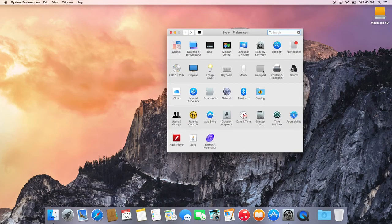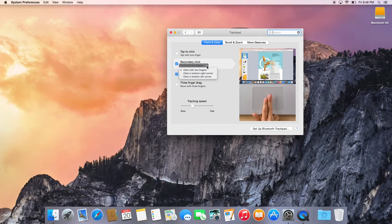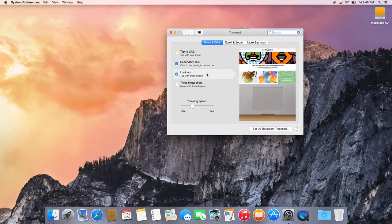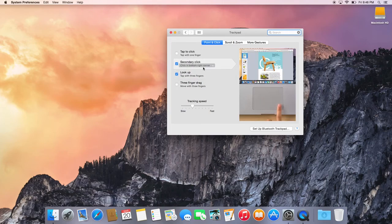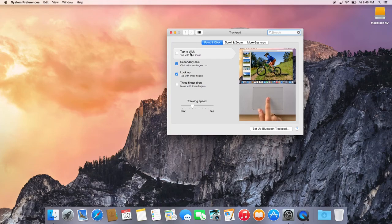If you're using the trackpad on a MacBook Pro, click on Trackpad and secondary click is already enabled. The default way Apple has it is click with two fingers. If you're a first time user of the trackpad, I'd recommend clicking the bottom right corner because it's a bit easier to do. Me personally, I like to click with two fingers. Another thing I would also enable is tap to click — you don't even have to click down on the trackpad, you just lightly tap it and it acts as a left click.